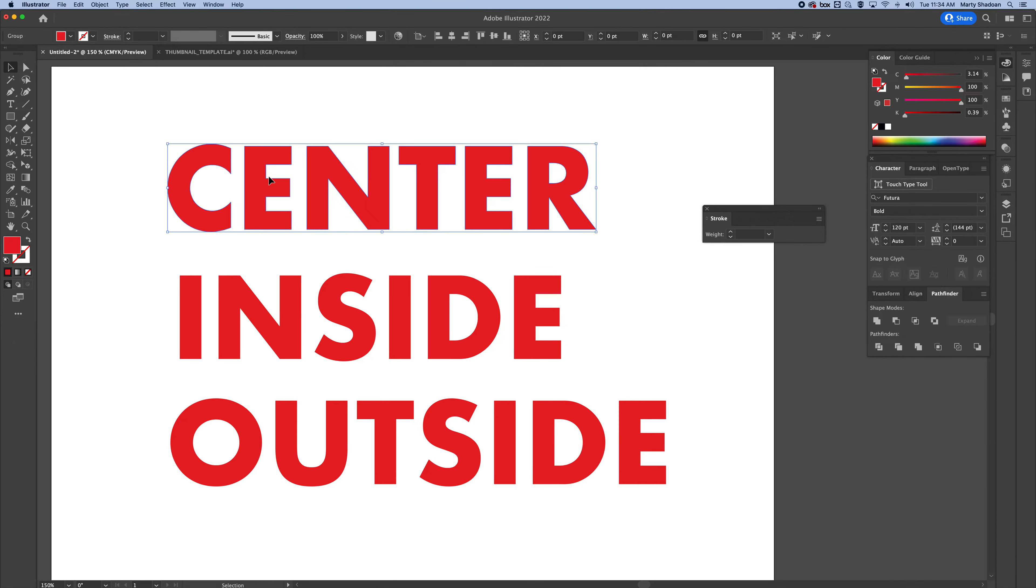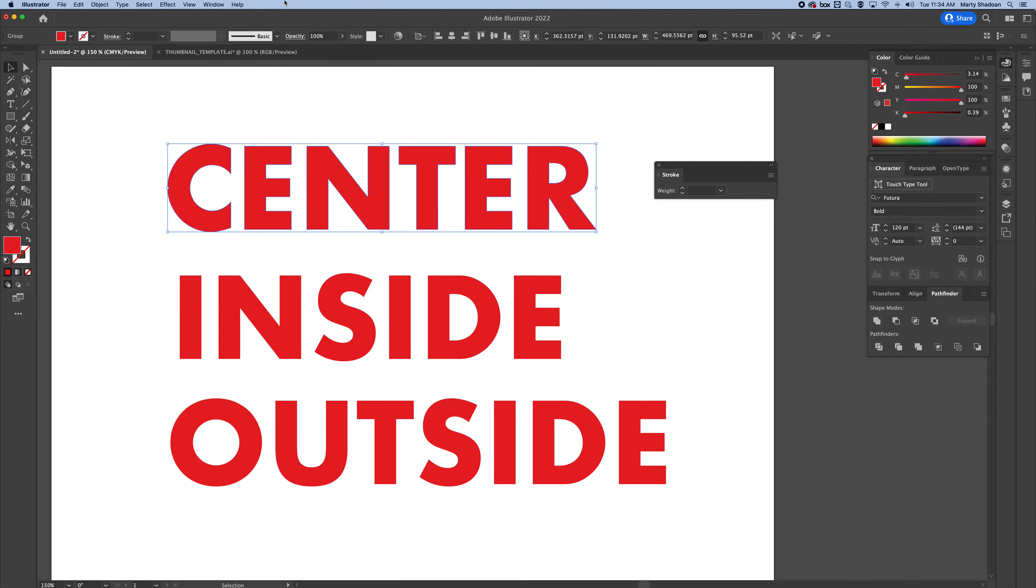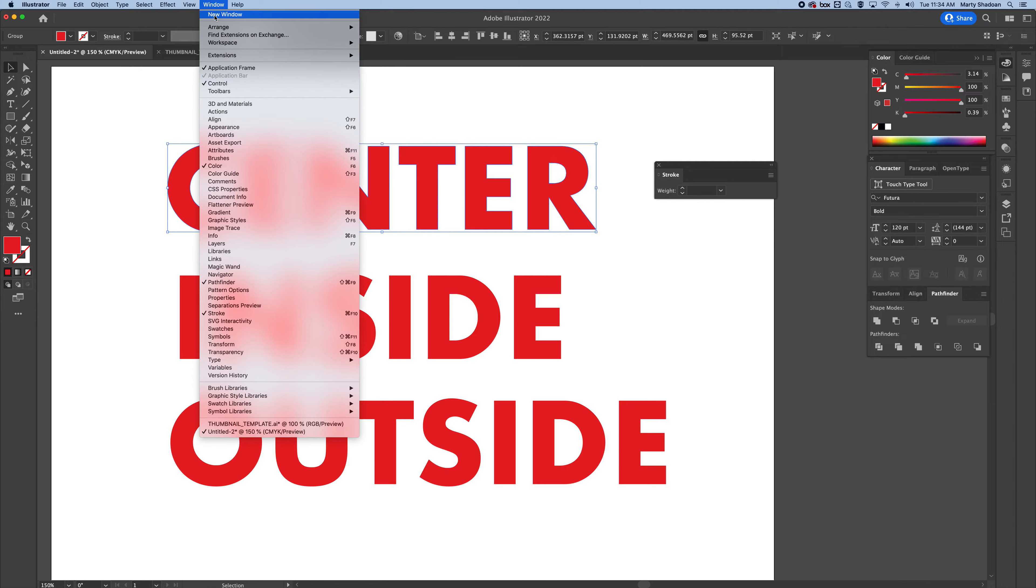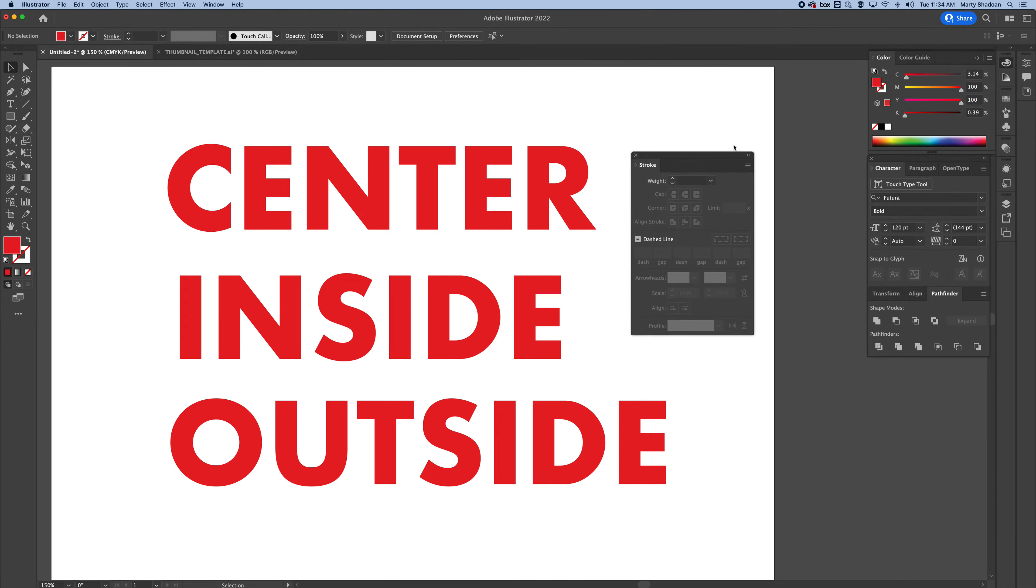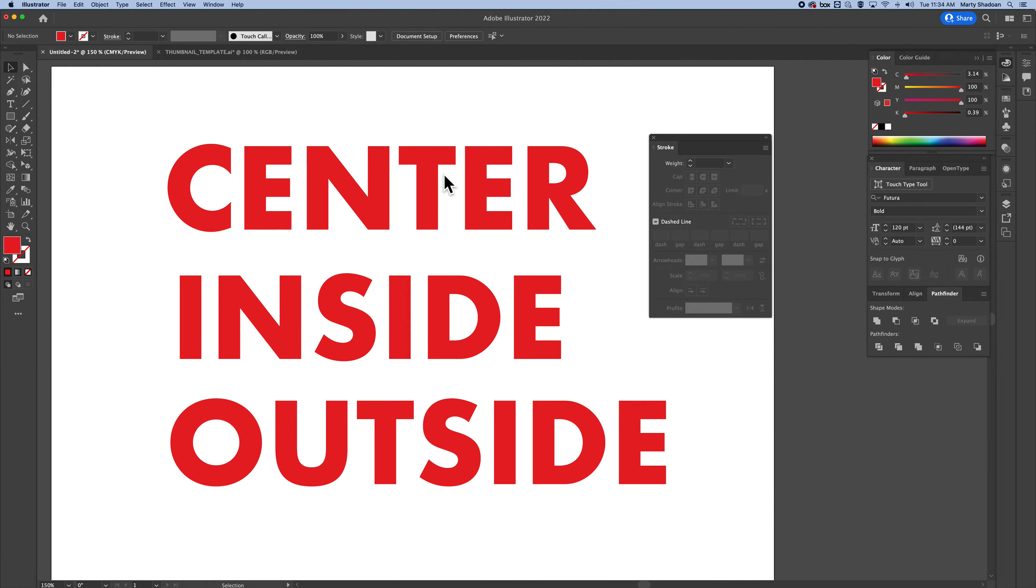And what we're going to do after that is get our Stroke palette out. That is under Window and Stroke. And when you get this palette, there's a little flyout menu and you're going to want to select Show Options. That's where it gets way more interesting.